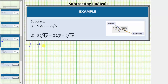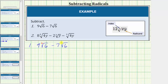For number one, we have nine square root of six minus seven square root of six. Notice the square root of six is already simplified, and because both radical expressions contain the square root of six, we do have two like radicals and can perform this subtraction. More formally, these are like radicals because in both expressions the index is two and the radicand is six.